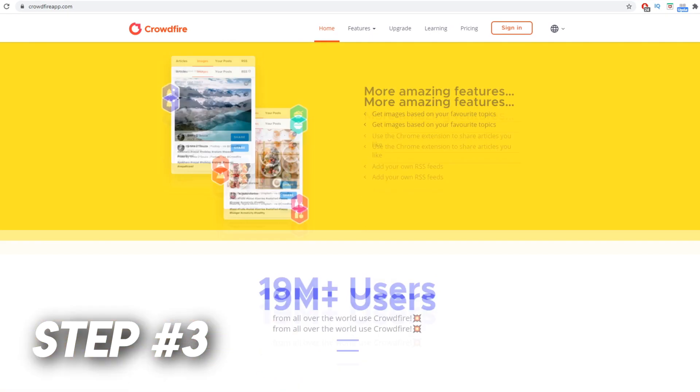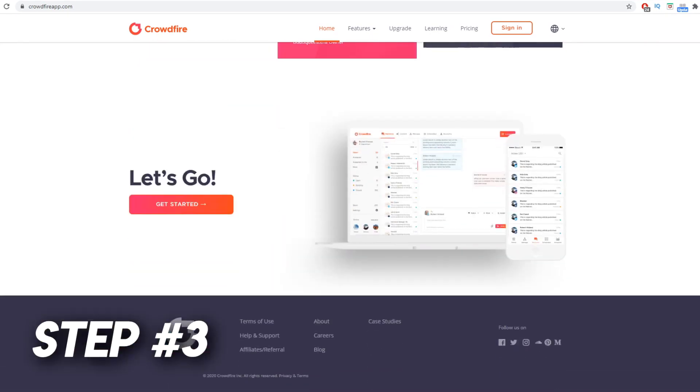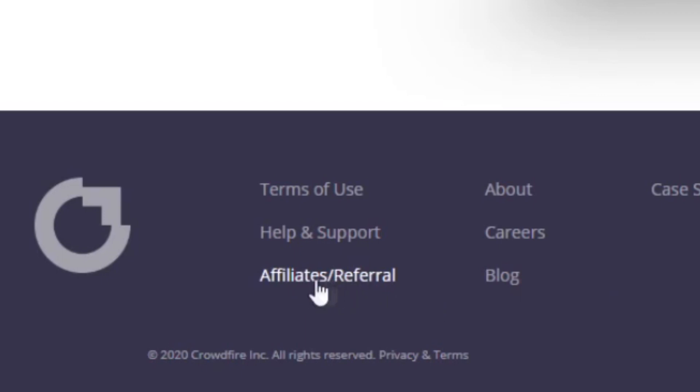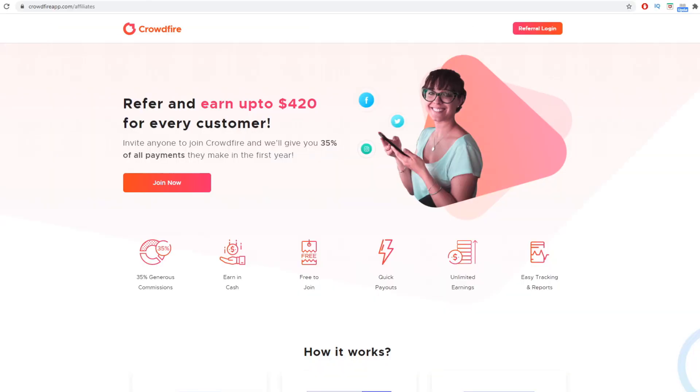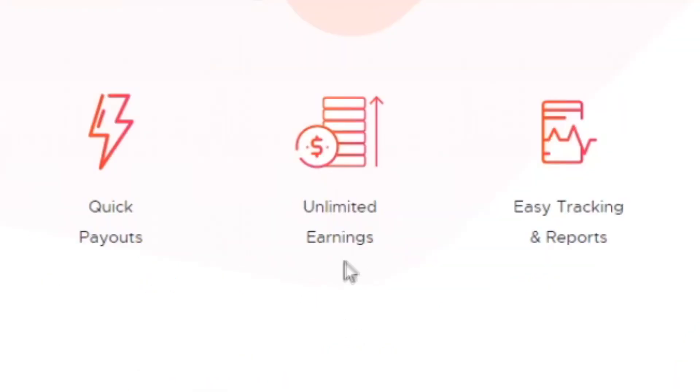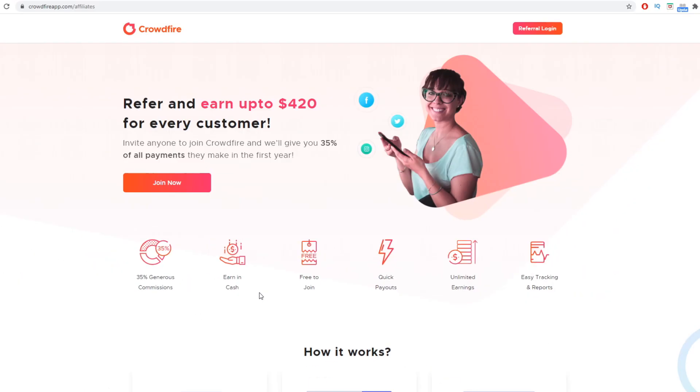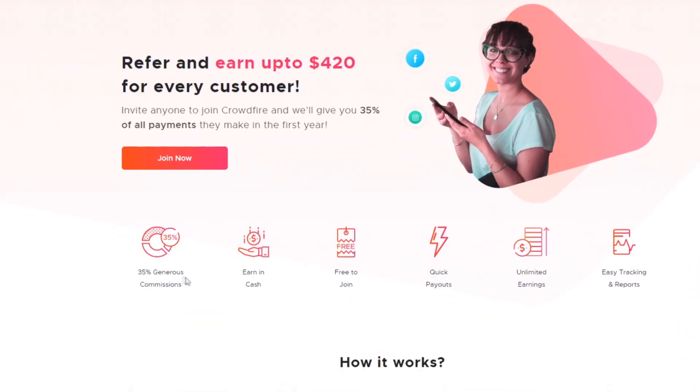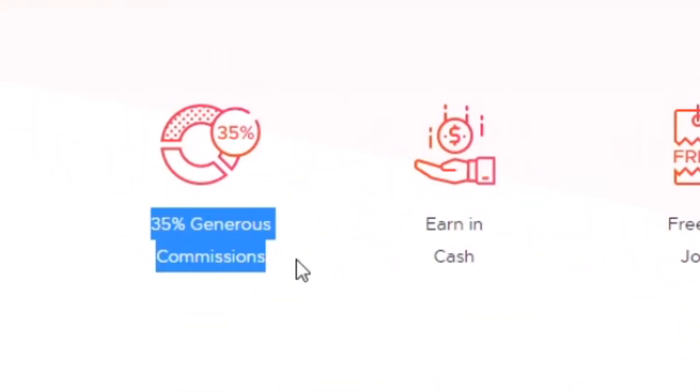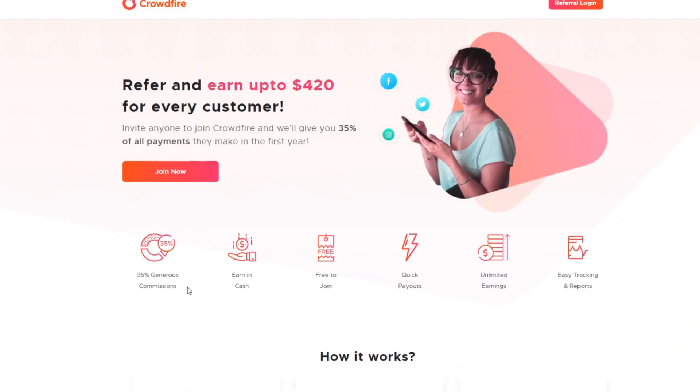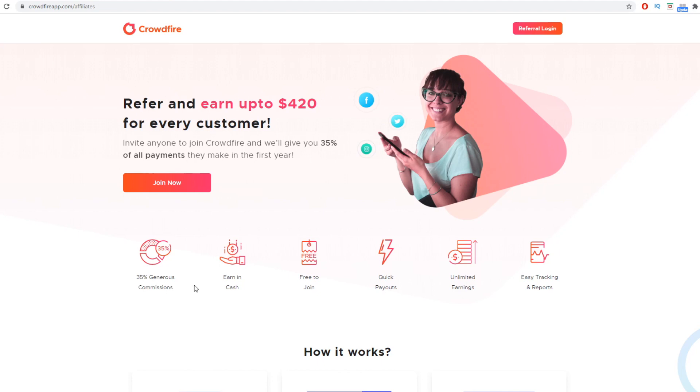Step number three. Go all the way down and click on affiliates slash referrals and that will take you to a second page that will show you that this is not only free to use, but you have unlimited earnings potential. So there's no limit to how much you can make. They pay really, really quick and you will get paid in real cash. So not points or gift cards, but real cash, which you can then spend on literally whatever you like. Now you can see here it says earn 35% commissions.